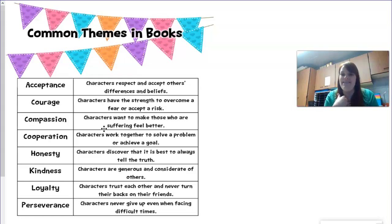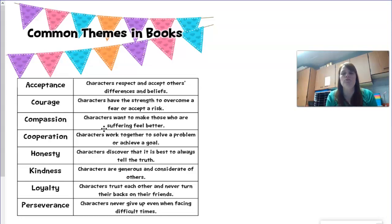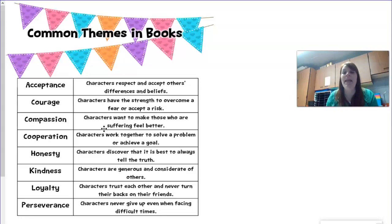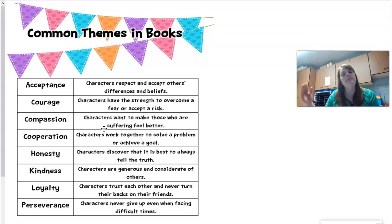I'm thinking the theme of Cinderella is courage. Cinderella has gone through so much in her life, and she continued to keep going. You might even say that's perseverance. But remember, she had courage to go to the ball, and she had courage to stand up and try on those shoes too. That's why I think it is courage — it comes up over and over again in the story.